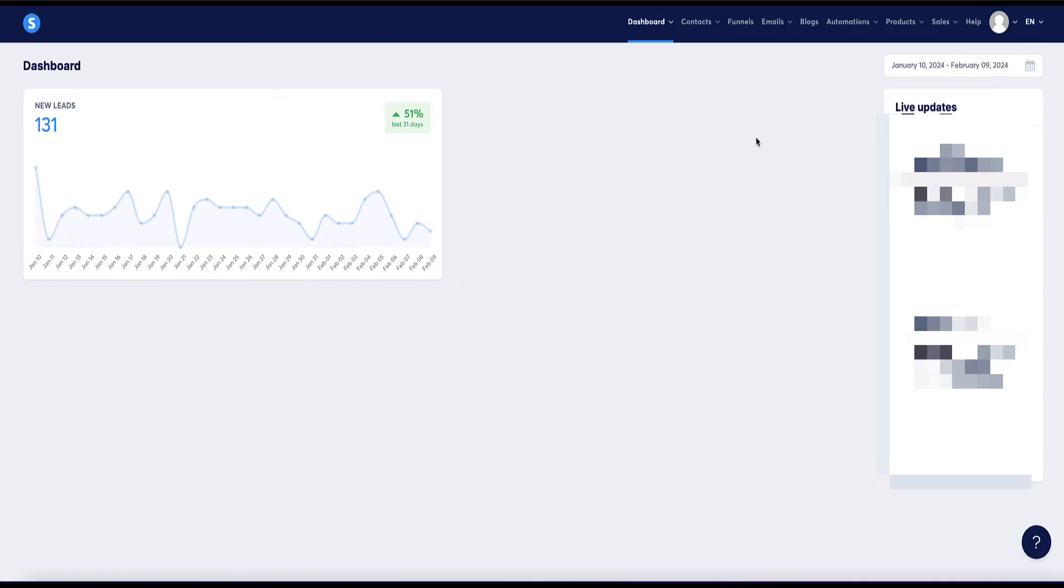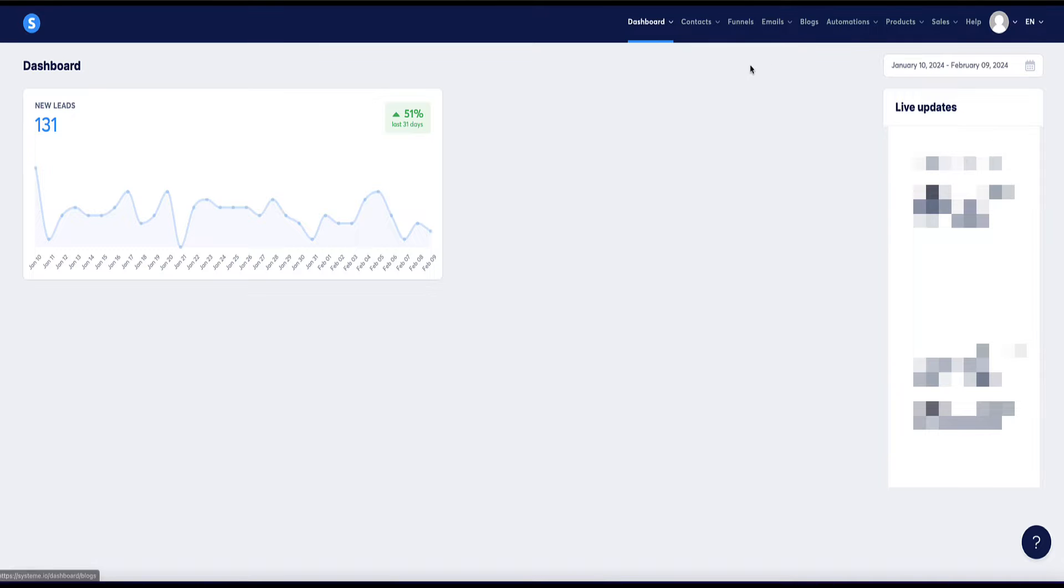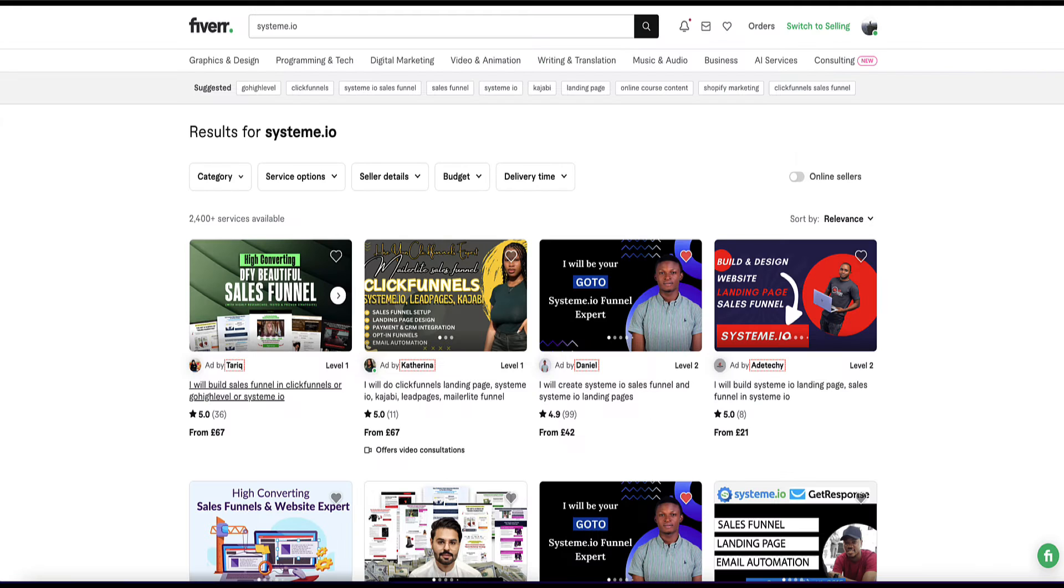So method five to make money with System.io is you can spend a couple of weeks learning one or two of the features inside the platform. For example, you can learn how to build funnels and landing pages or websites. You can do that pretty quickly within the system because it's a pretty easy platform to use. And then you can offer a funnel building service or a landing page building service or website building service to clients. You can list your services on a platform like Fiverr.